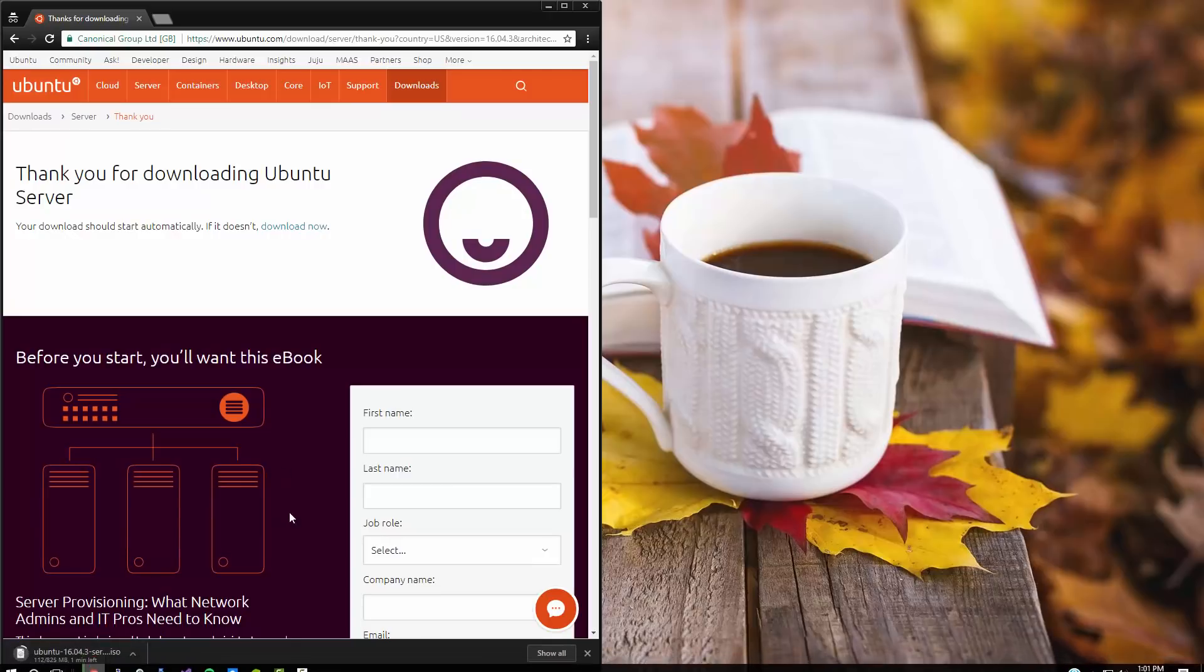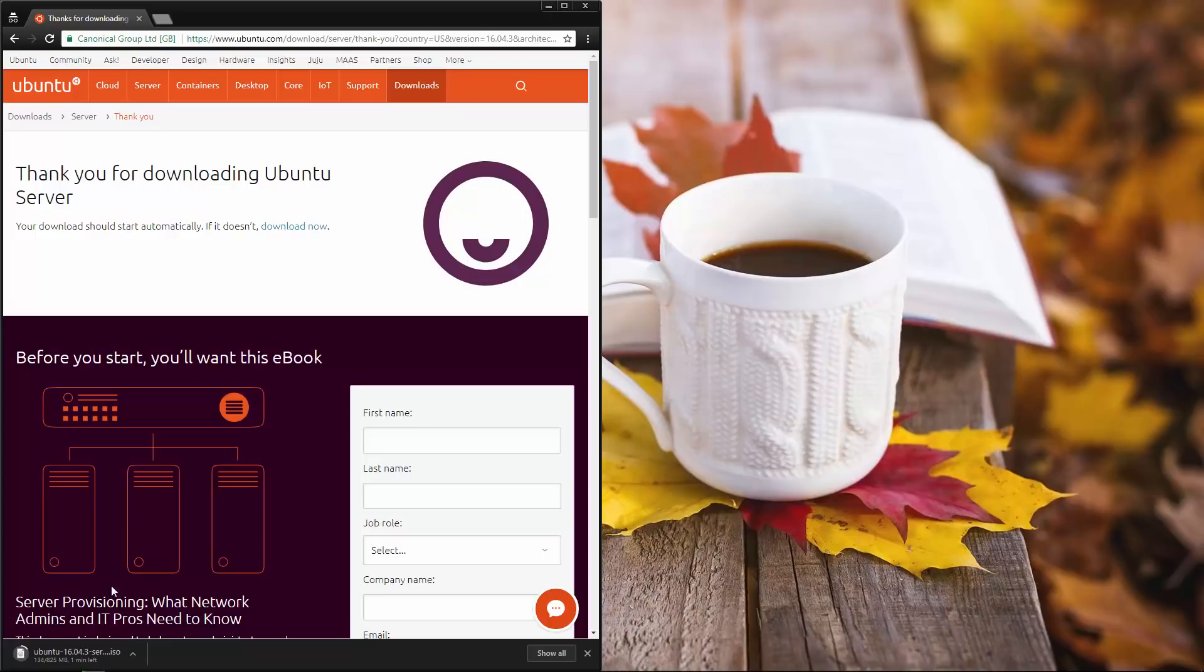So you can see it's down here going into our downloads. Once this is complete, we will be opening up Oracle VirtualBox, which you can download from their website. I'll show you that.